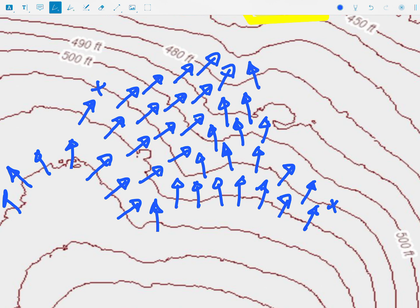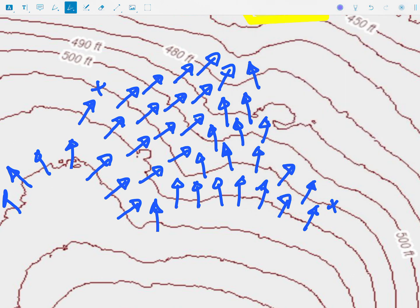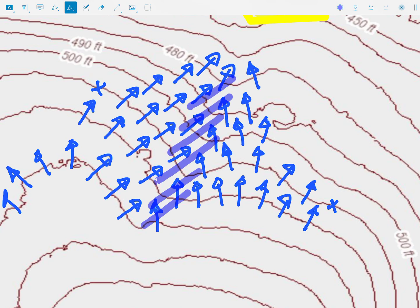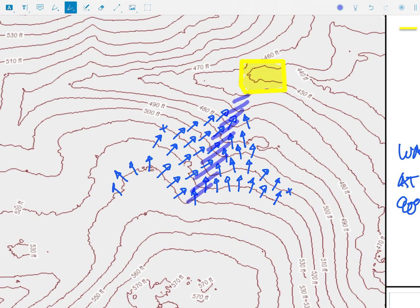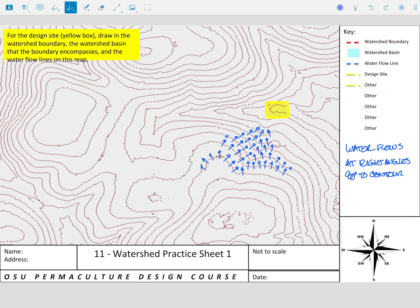So it should be pretty clear at this point that the water would generally — we'll just switch it up here — generally we would have a collection of water that comes down through this drainage. And if we zoom out, it would definitely impact and influence this site. When we're asking what is the watershed, how does the watershed interact with this site specifically, we have to look higher up.